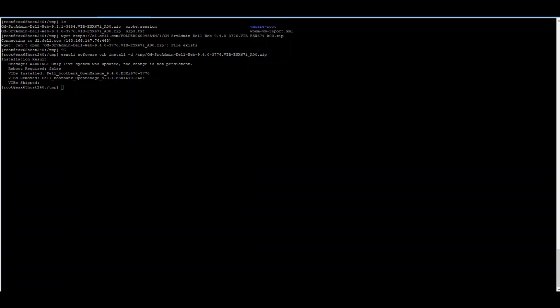If a restart is needed for installation, you will notice that there is a line that says Reboot Required. In this case, it is set to false, which means that we do not have to reboot for this process. However, if that flag was set to true, a restart is required to continue the installation process.